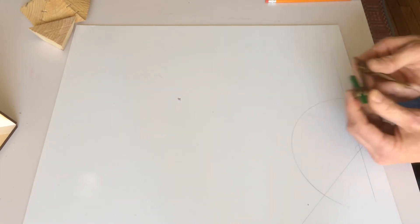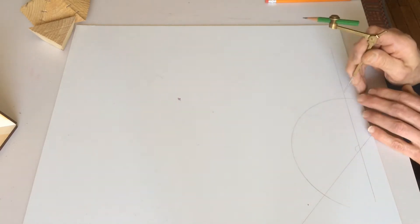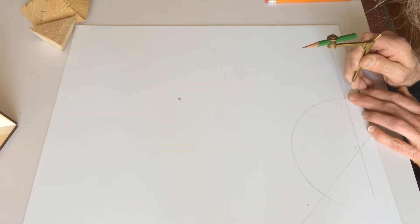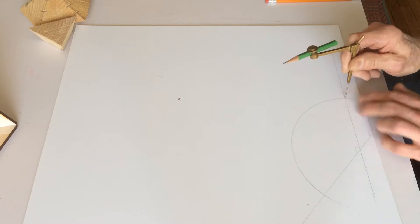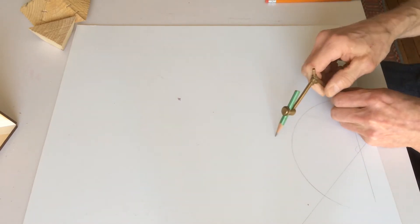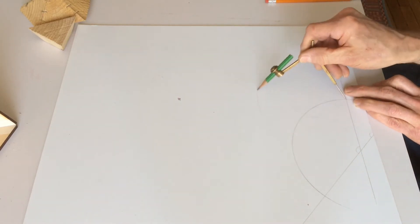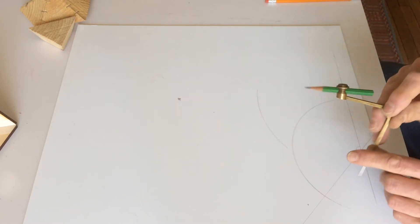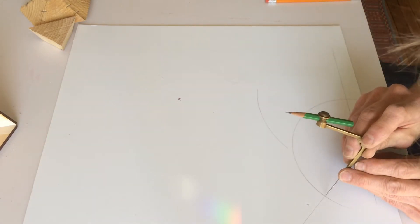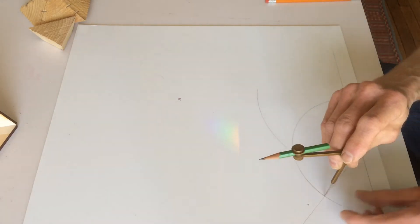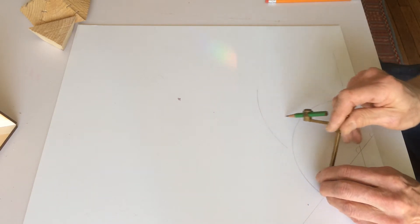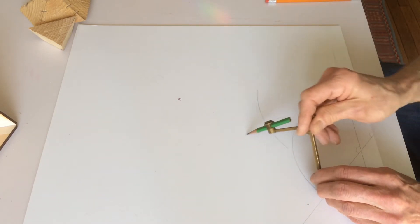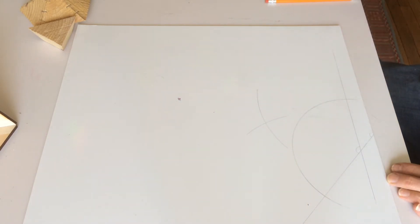And then open up the compass a bit further. And put the point there, like that, where that arc meets this line. And then scribe an arc out here. And then, without changing the setting of the compass, put the point here, and then have those two arcs intercept.